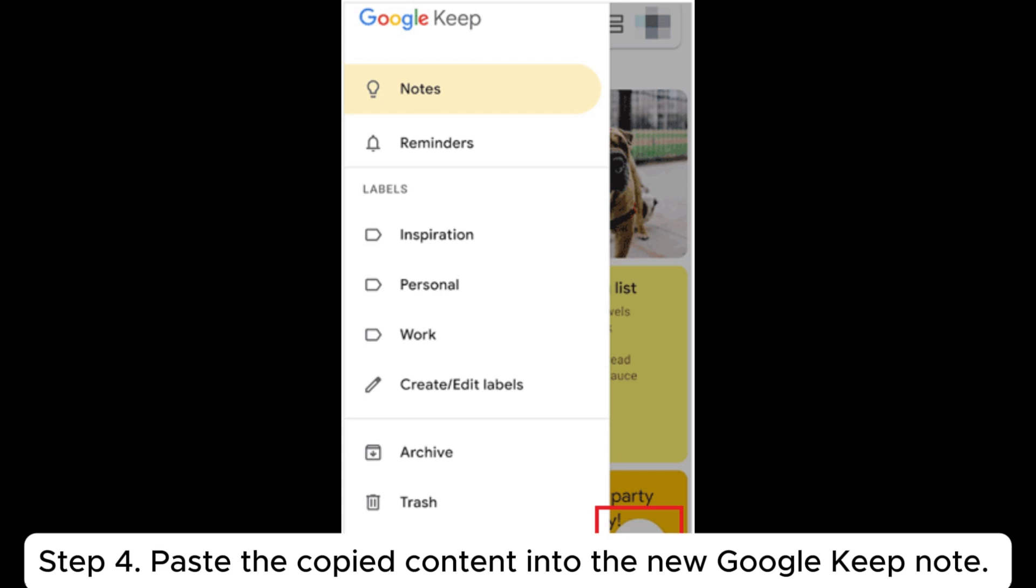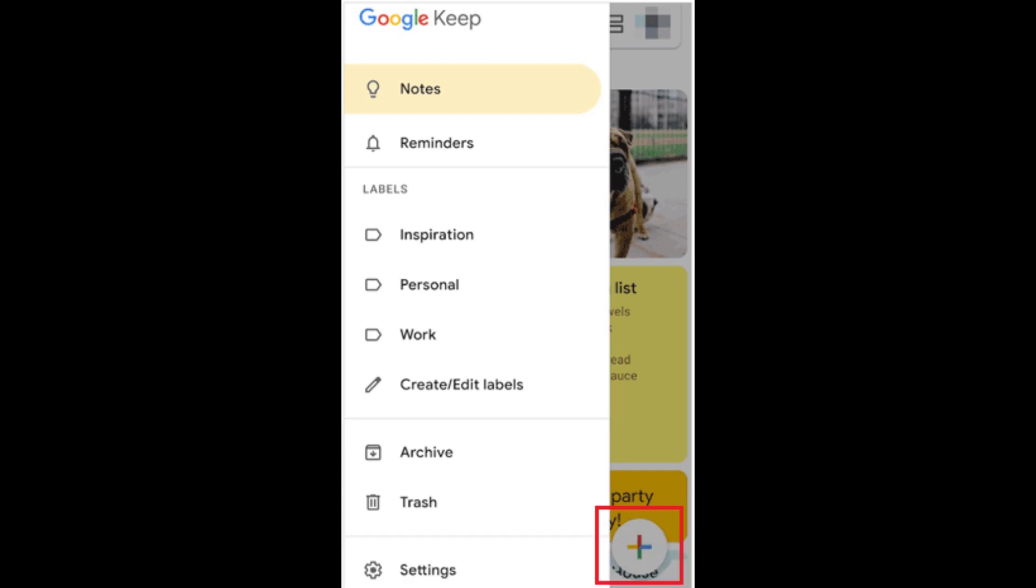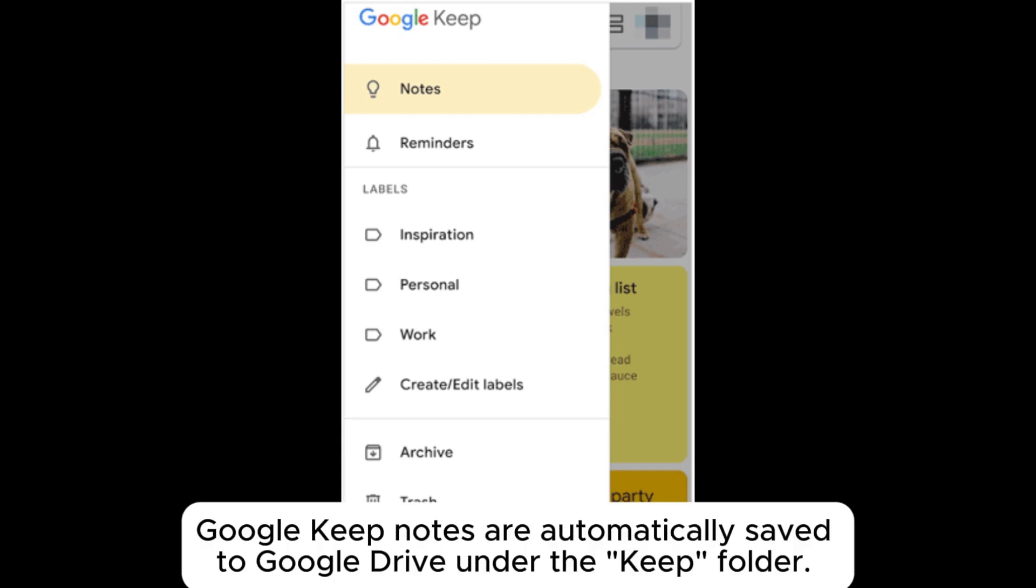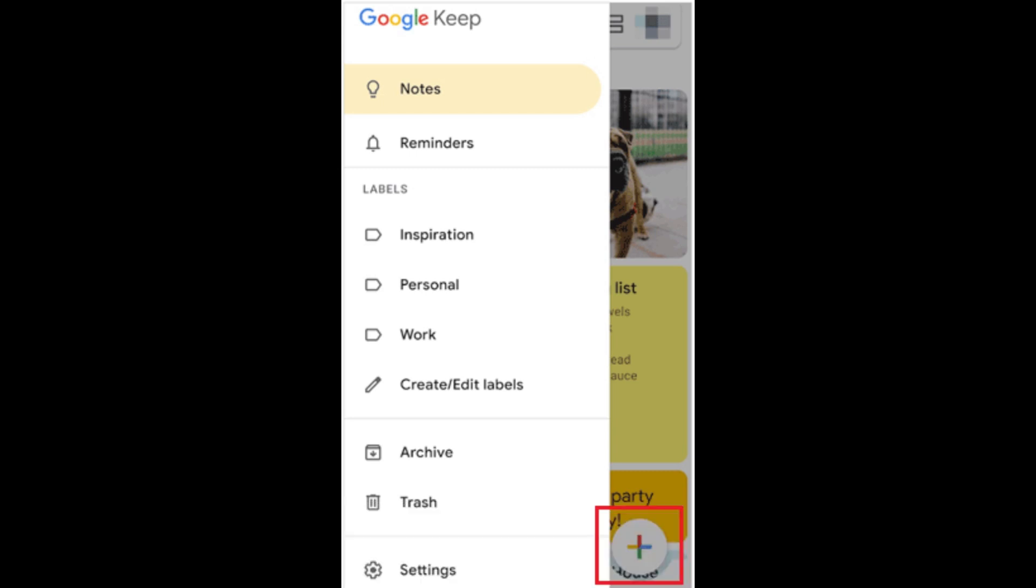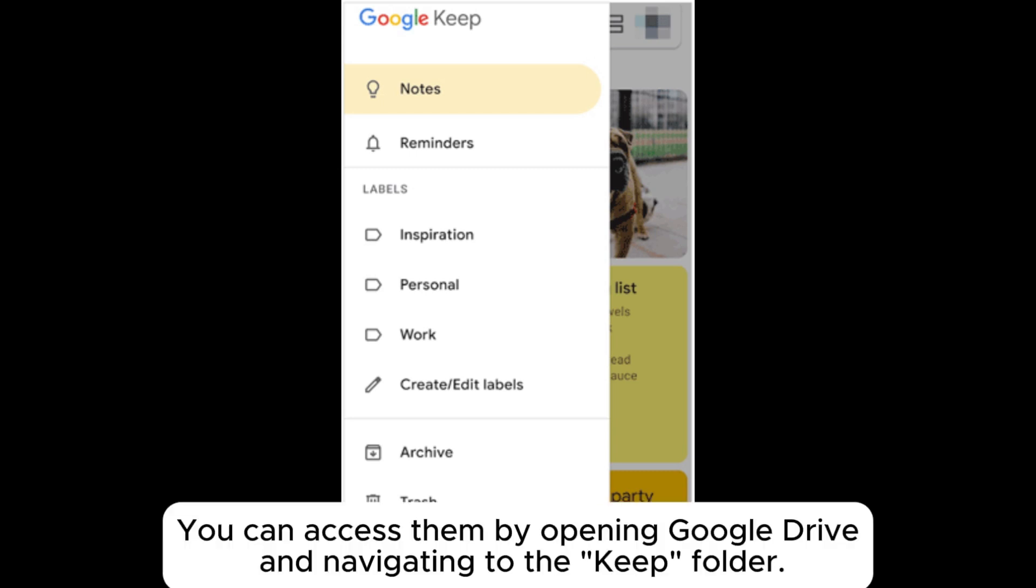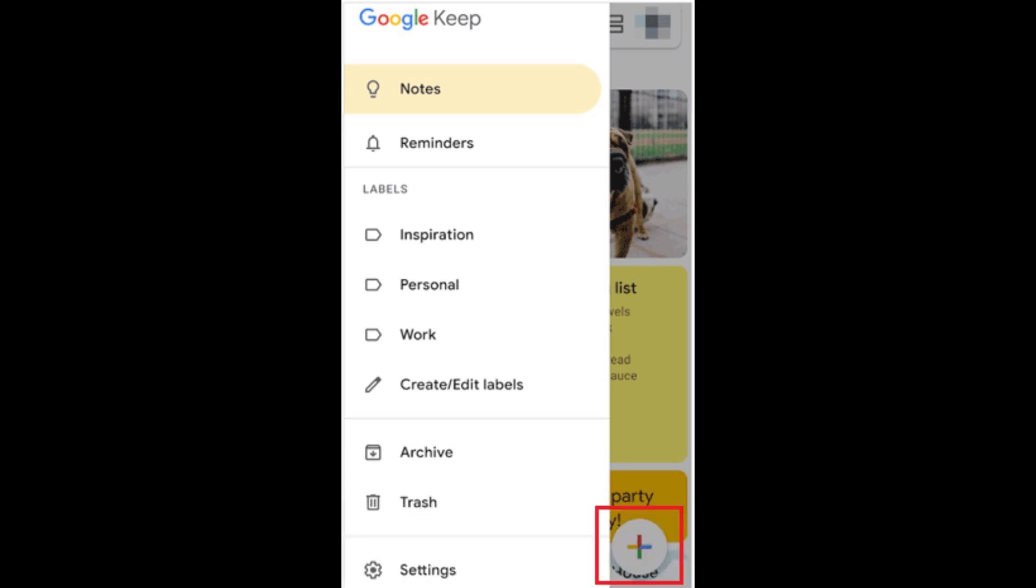Step 4. Paste the copied content into the new Google Keep note. Google Keep notes are automatically saved to Google Drive under the Keep folder. You can access them by opening Google Drive and navigating to the Keep folder.